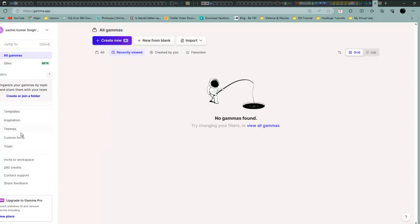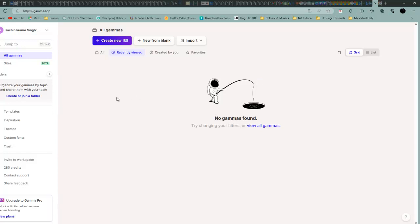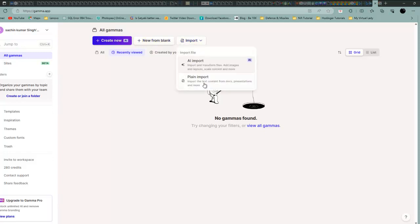If you look at the left side, you will find templates, inspiration, themes, custom fonts, trash, and a lot of other things. If you go to the dashboard, you can create a PPT. You can see create new or new from plan and import. You can also import if you have any PPT.